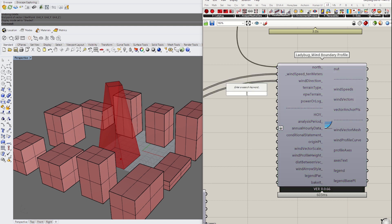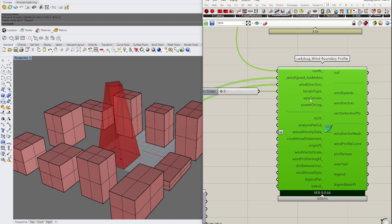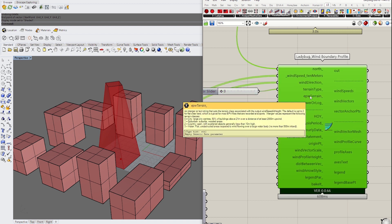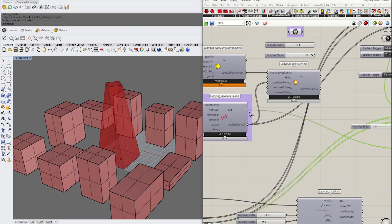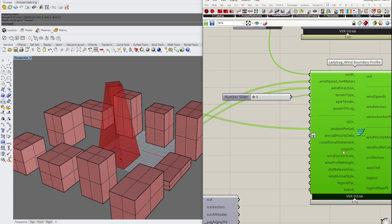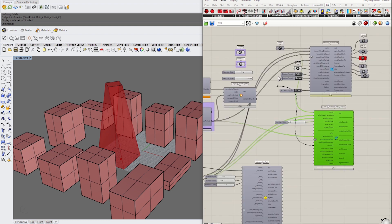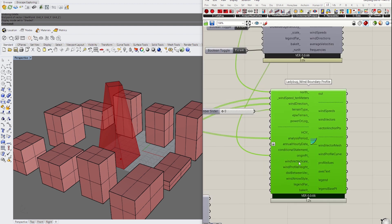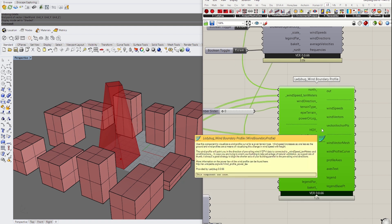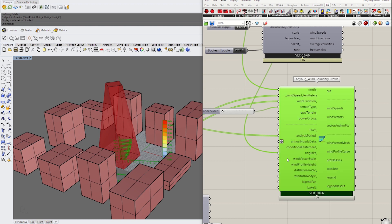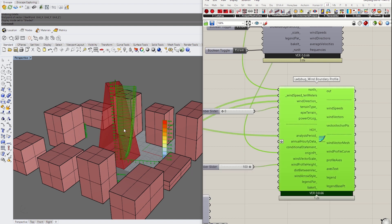The rest of things are quite optional other than the analysis period. You want to connect that to the one we previously set up. The conditional statement, you don't need to put that in. The other thing you want is the center point, the origin point. We already got the center point of the building. Wind vector scale, you can control in different scales. Profile height is something you want to control. For instance, if your tower is around 50 meters, then put that as 50. But currently we have a tower of 100 meters, so I'm going to create a 100 meter slider and connect that to the profile height.